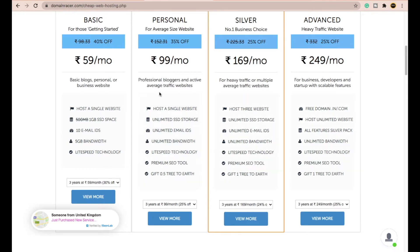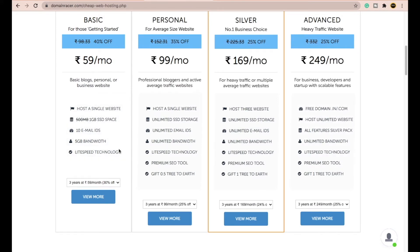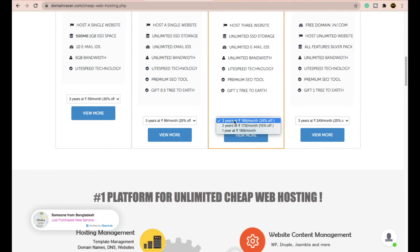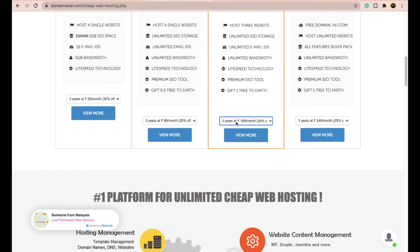There are several plans: Basic at ₹59/month, Personal at ₹99/month, Silver at ₹169/month, and Advance at ₹249/month. If you are a beginner I suggest sticking with the basic plan, but higher plans give better performance and extra features like premium SEO tools. You can also save money by purchasing for two years (save ~15%) or three years (save ~24%).